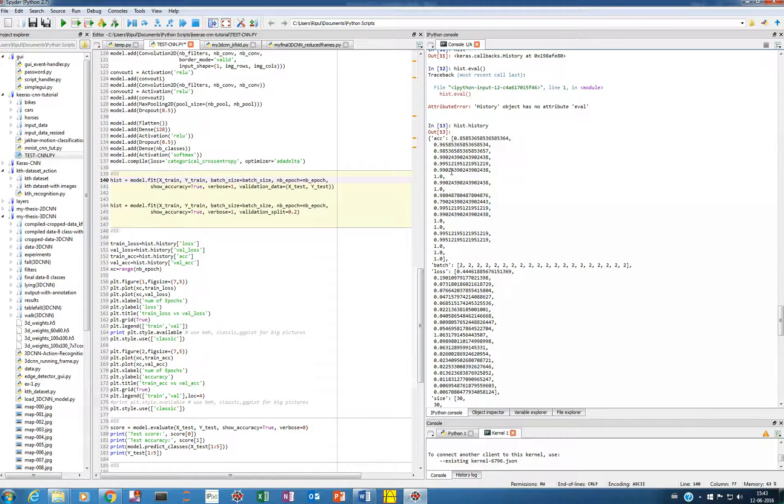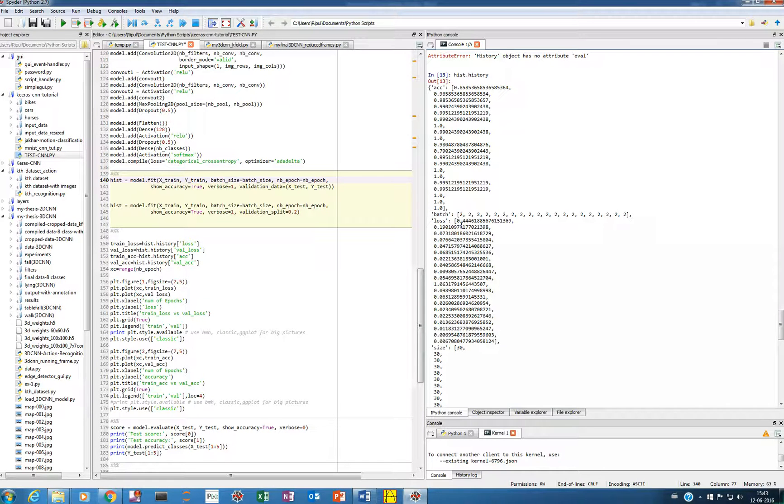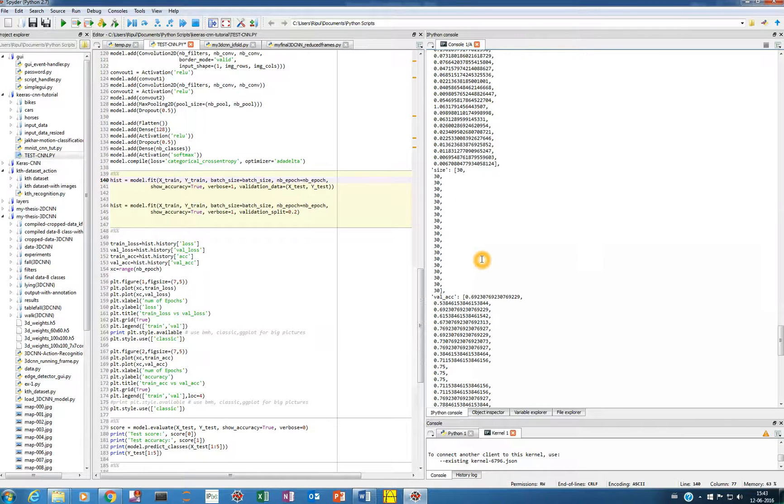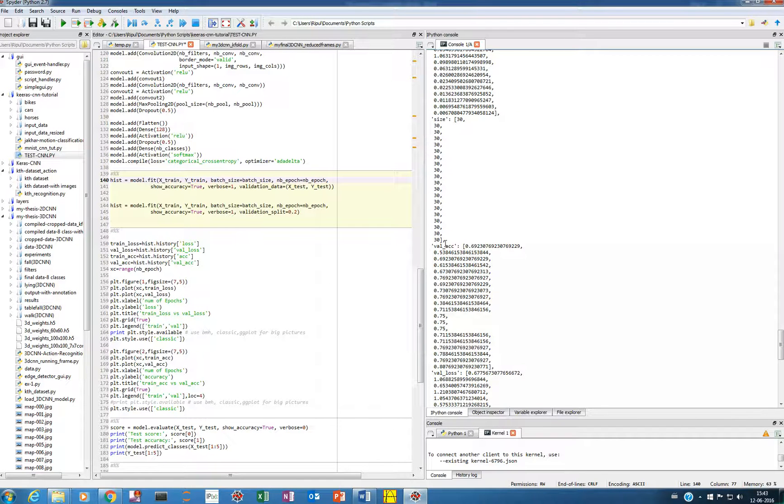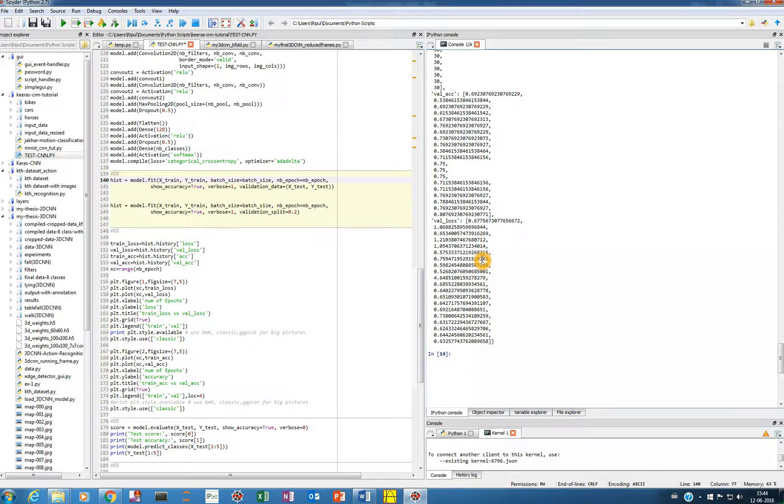This is the training accuracy, then it's showing the batch size which we took two, then it's showing the loss. 20 losses of each epoch, there will be 20 such losses, and then there's a validation accuracy and validation loss, you can see it.